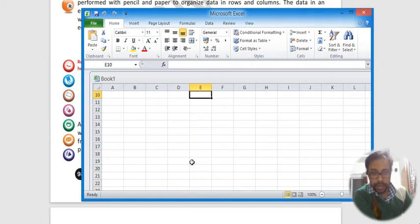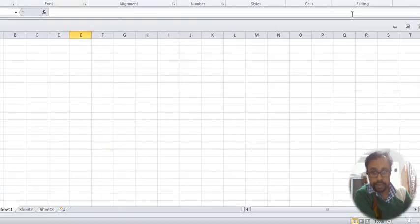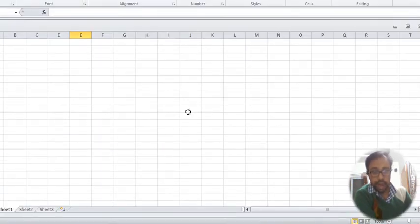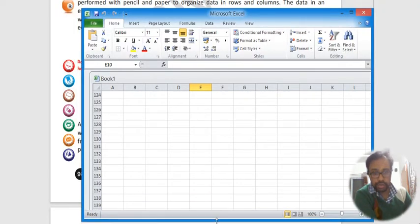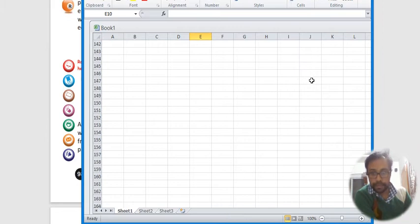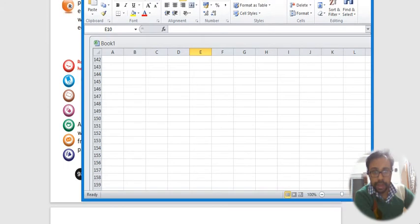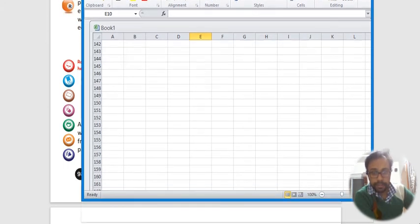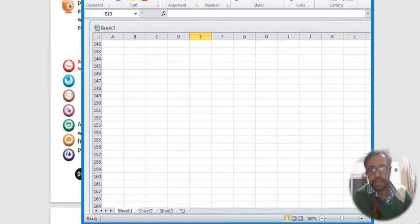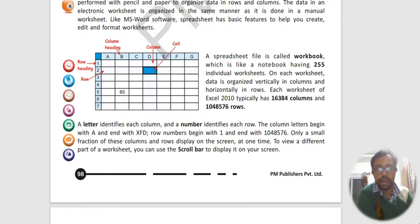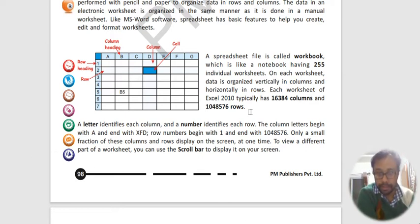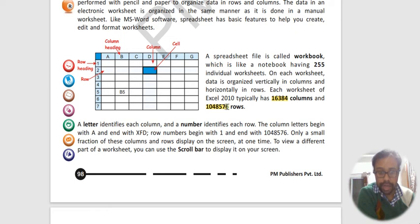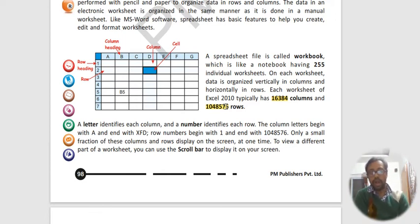This is one Excel sheet and this Excel sheet is actually known as sheet 1 and sheet 2. It is named in this way: sheet 1, sheet 2, sheet 3. Now this Excel sheet, sheet 1, sheet 2, and sheet 3, like this there are 255 sheets which consist of very important data.